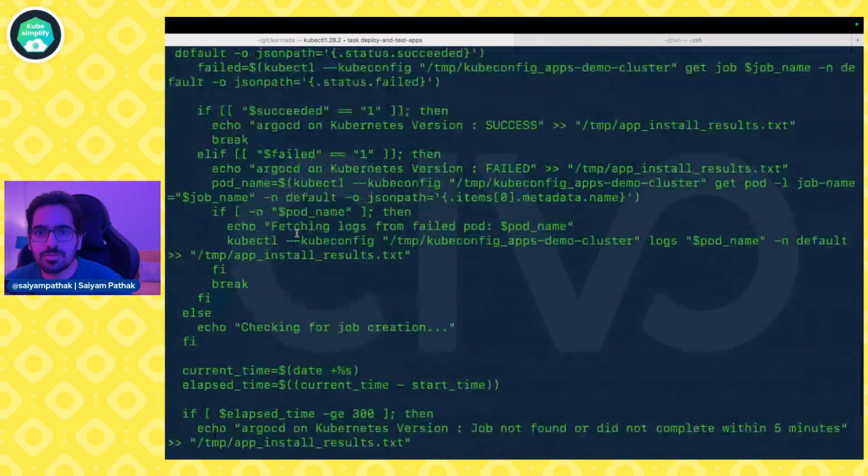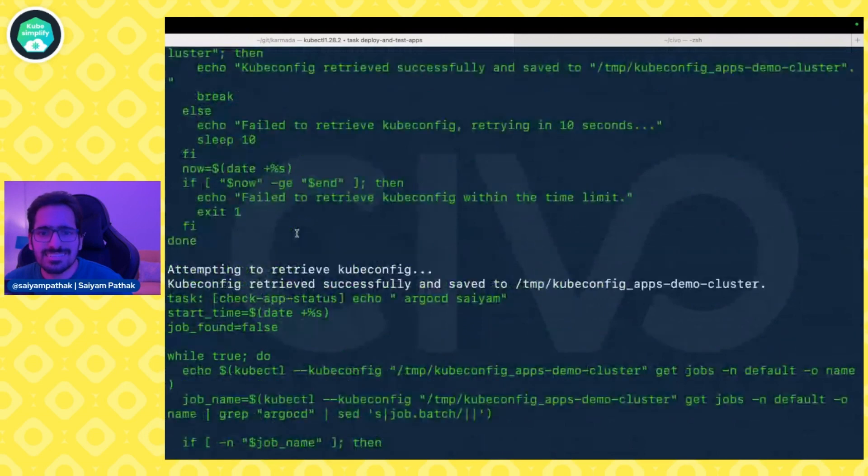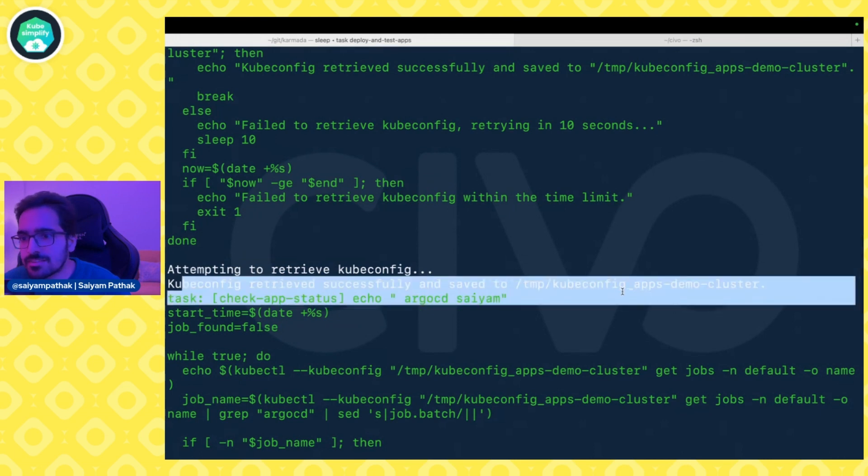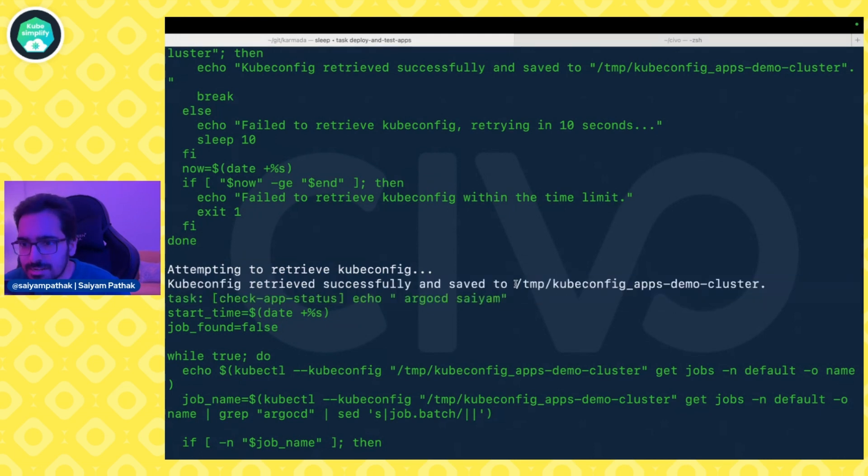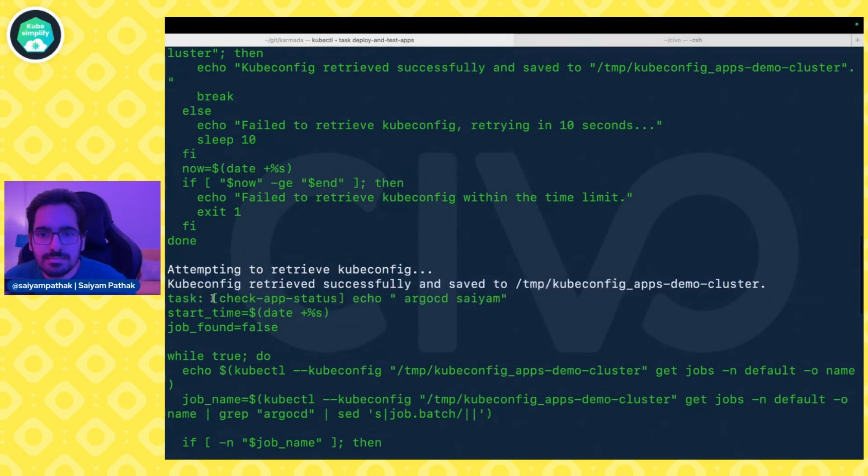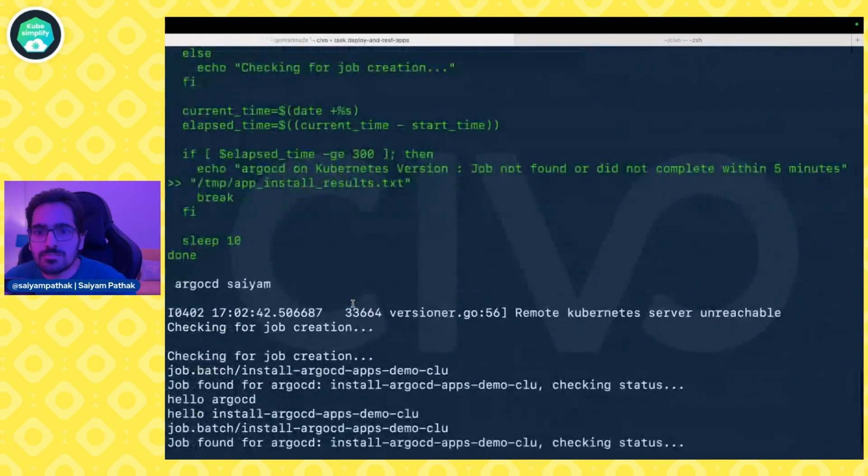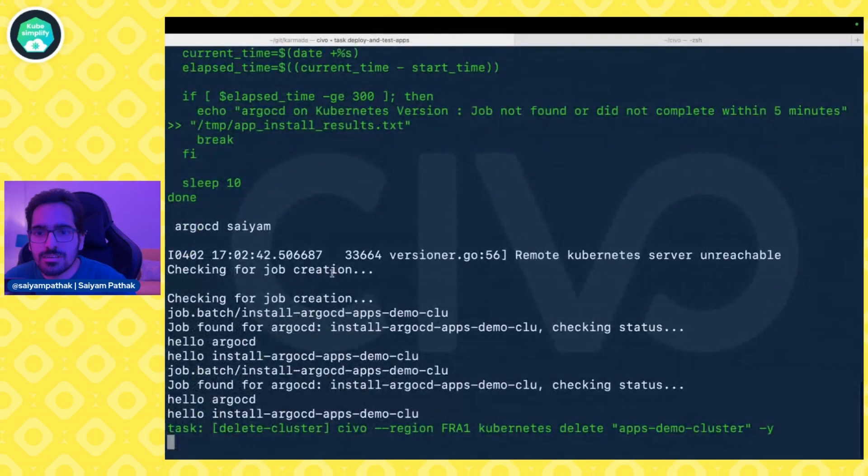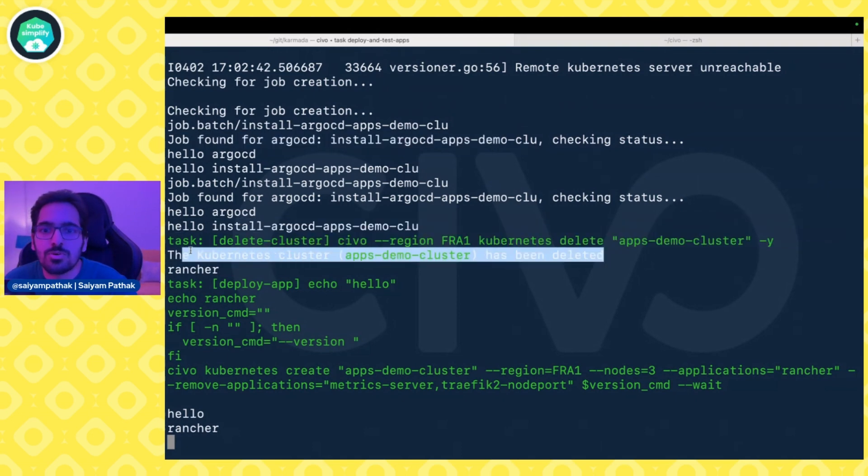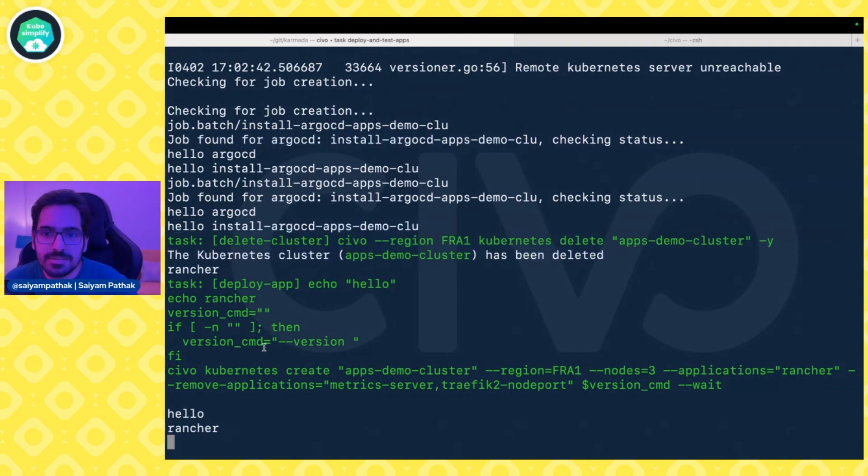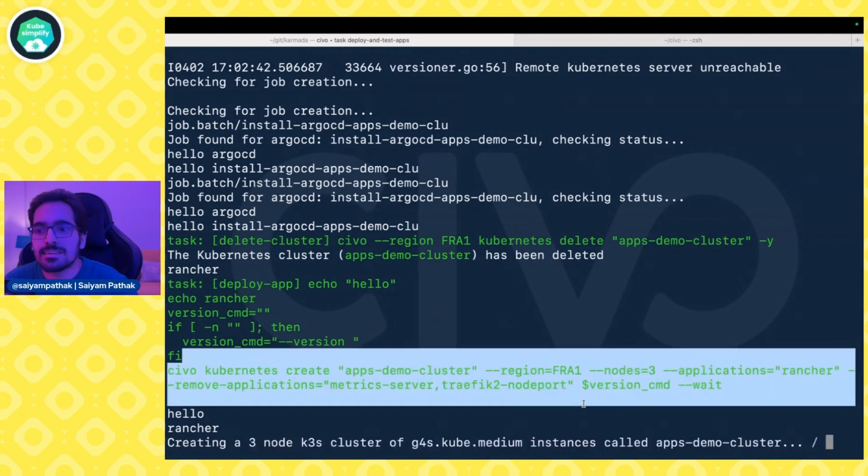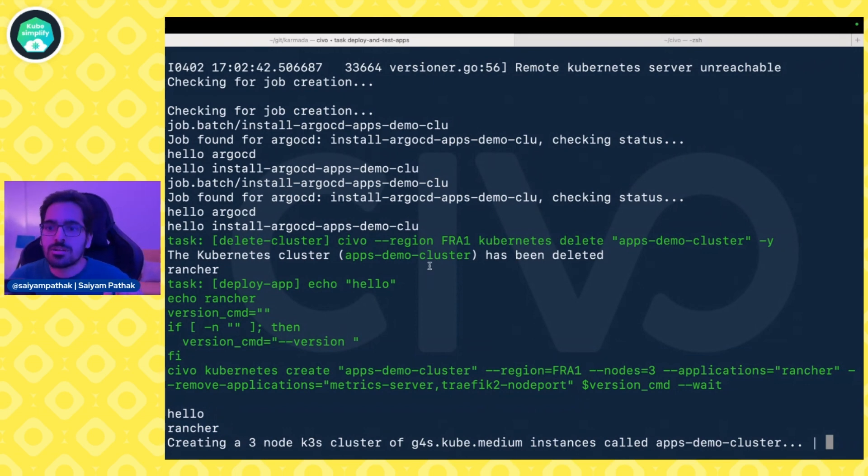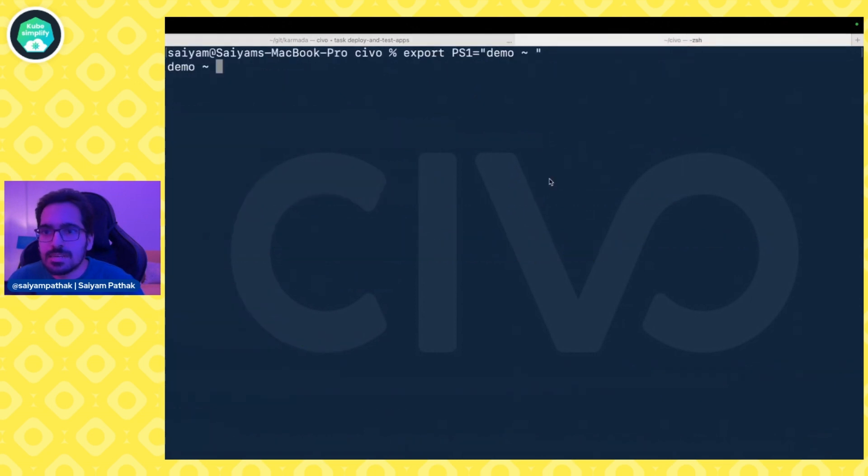We can see the cluster is created, so I think we should be on to the second step. We're already done with the second step as well. Attempting to retrieve the kubeconfig file—kubeconfig file is successfully retrieved. We can actually see that. Next task is checking app status. So this is what it's trying to check. The job has been found, and it is also now deleted. The task for deleting the cluster is also completed. And then it has now created the second cluster for testing the Rancher application. Right now it was doing it for ArgoCD. Now it's doing for Rancher application.